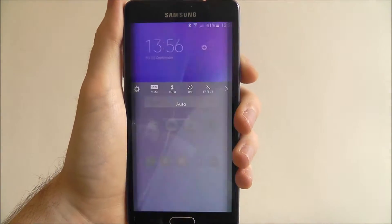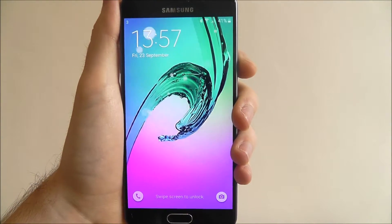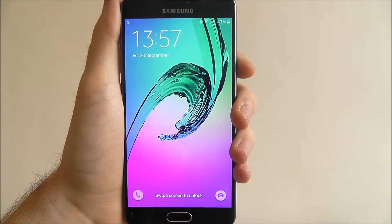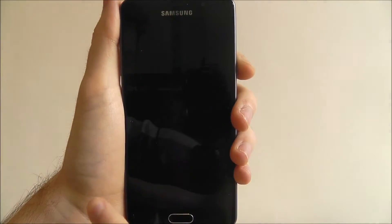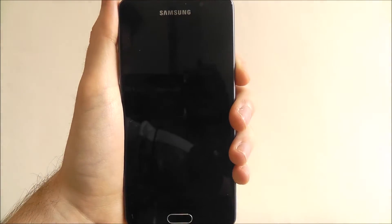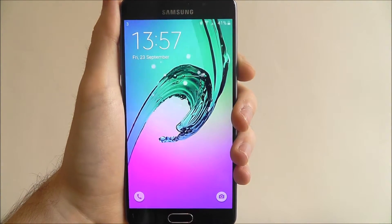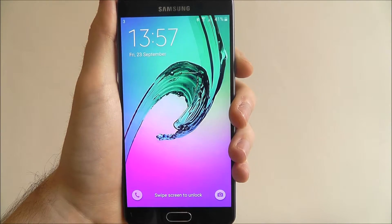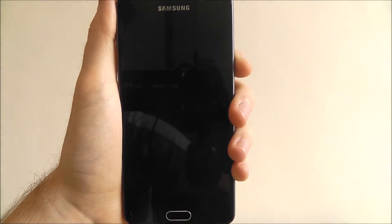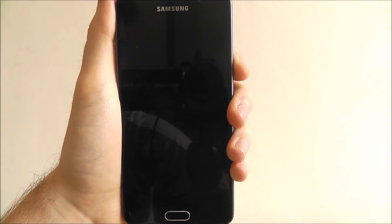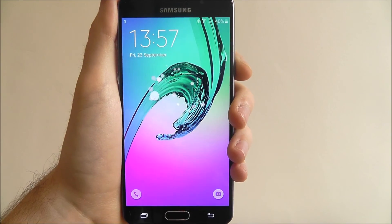Unfortunately that's the only apps that actually work with this method. Hopefully in the future more will be integrated, but for now it's just a good way to be able to quickly access two of those key apps. And that's how we use lock screen shortcuts on the Samsung Galaxy A5. Thanks for watching.